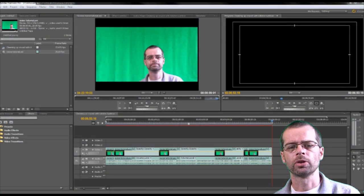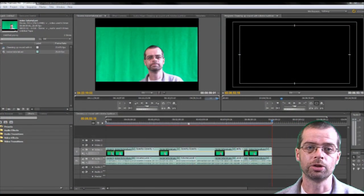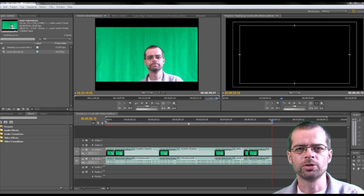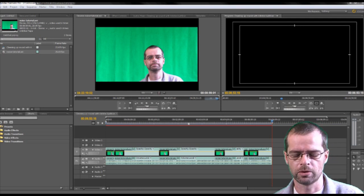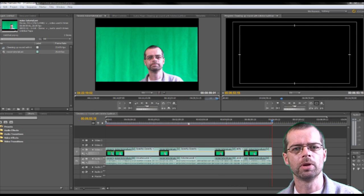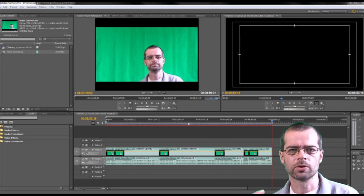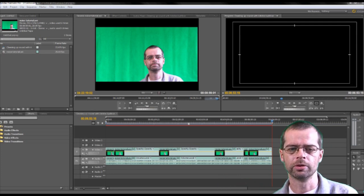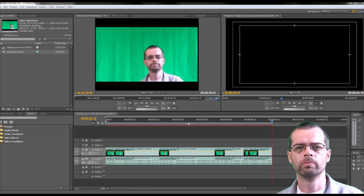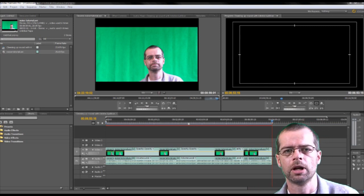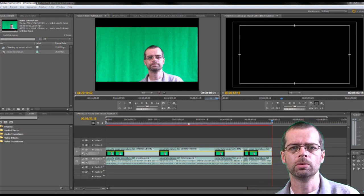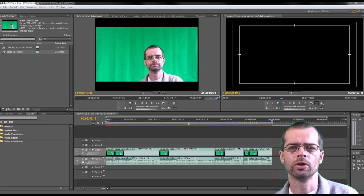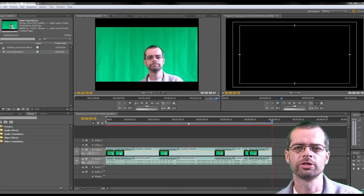So here we are in Adobe Premiere. You can see that I've got the film and everything in the timeline ready. But I've got that sound in the background which I want to get rid of. So what I'm going to do, I'm going to go and right click on, in the timeline, on the sound.